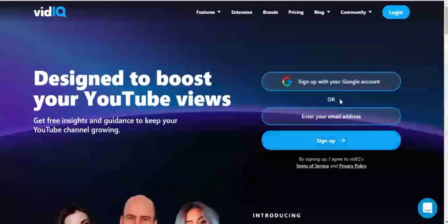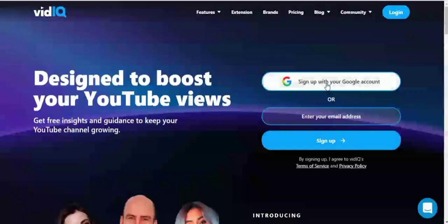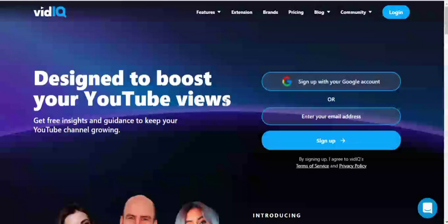In today's video, I'll be showing you how to get the premium vidIQ Boost plan for free. vidIQ is a platform designed to help YouTube creators find topics and keywords for their videos.